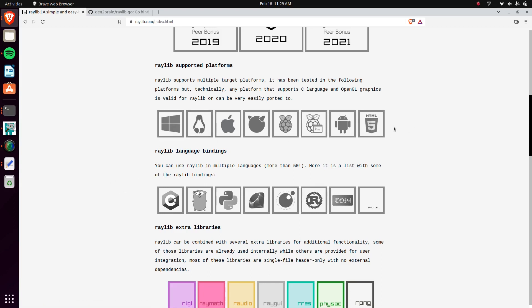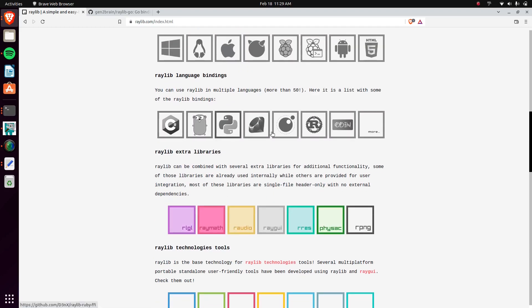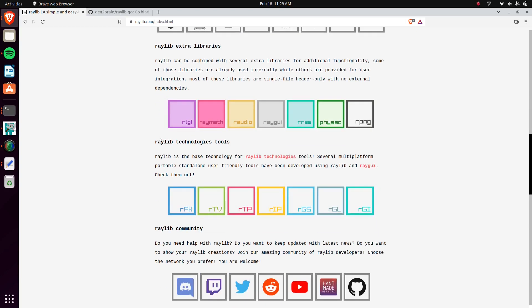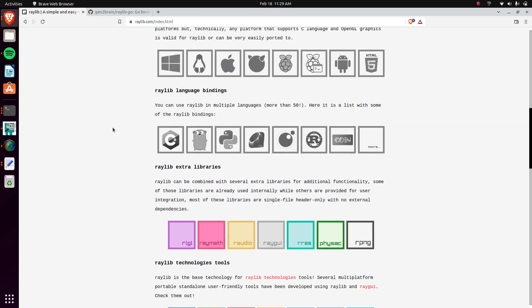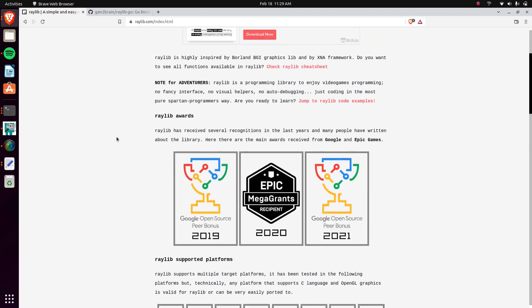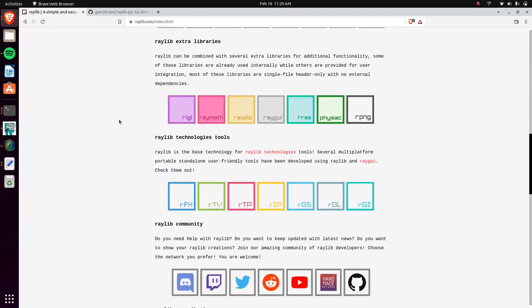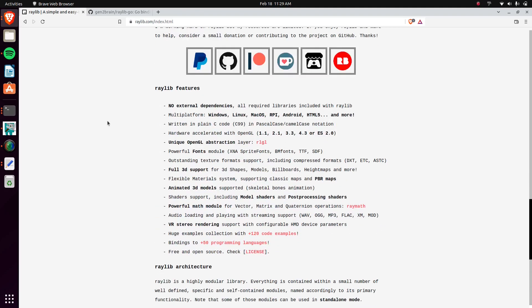It works on practically every system out there, including the web, and has bindings for basically every language out there. By default, everything is made in C++, but they have some extra libraries, some OpenGL stuff, some math, audio, and a few other things. They have some physics, it's not their own physics, it's using a different library.